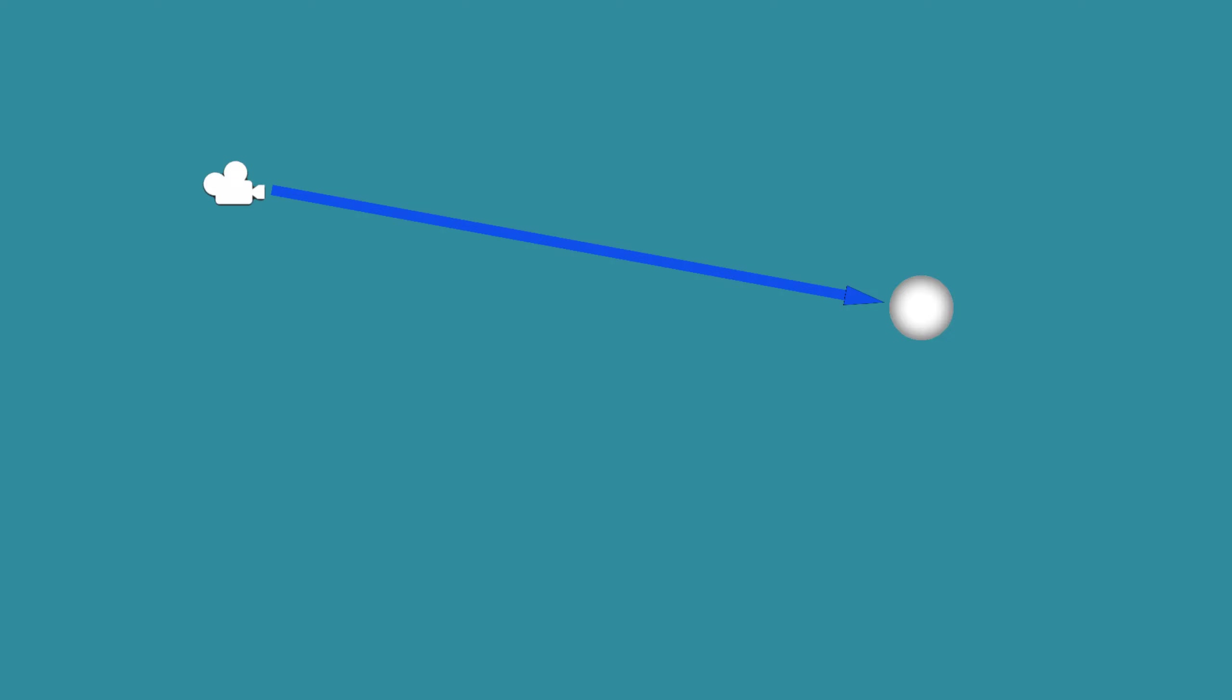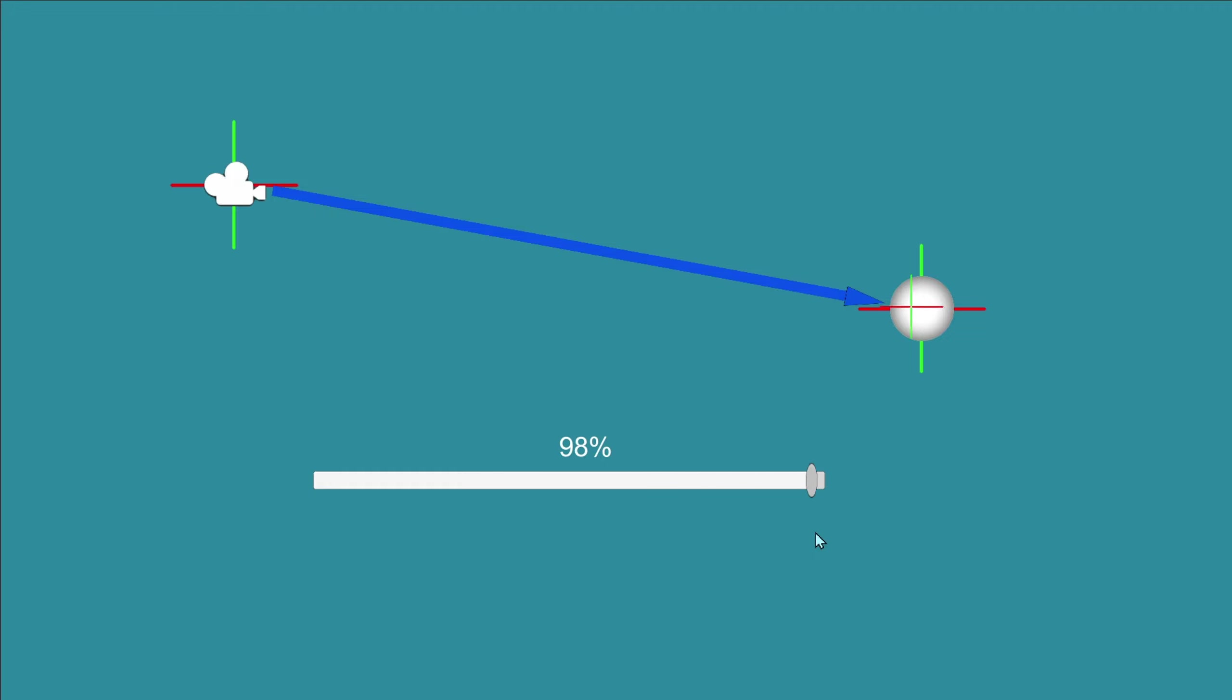Let's make the camera follow the player. How can we do this? Let's introduce the concept of lerping. Lerping is a mathematical operation used to interpolate between two values.